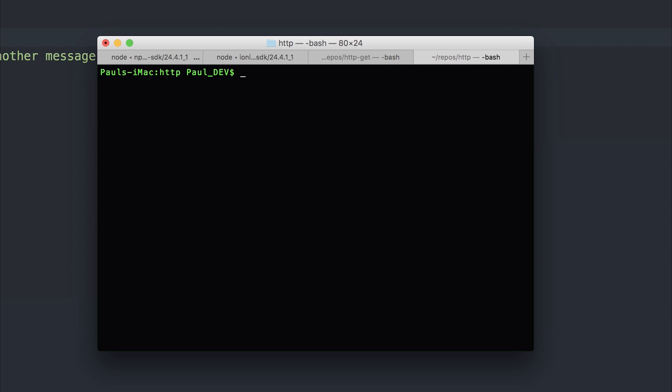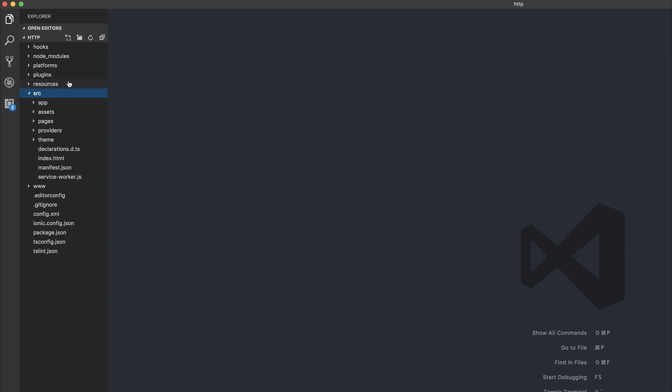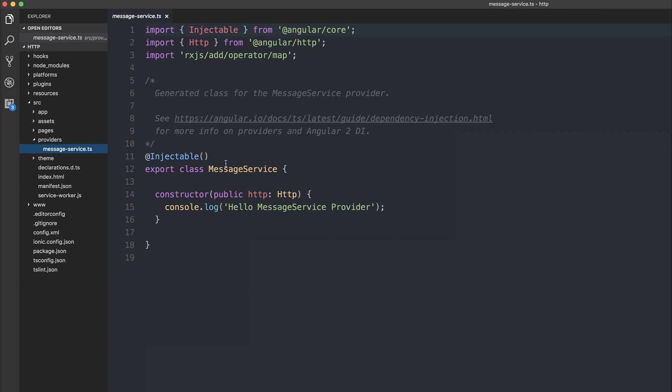Usually if you're going to do any sort of HTTP calls, you would put it in your own service. So to do this and make our own provider, we can run ionic G provider and then the name of our provider. My service is going to be called message service. Inside of our Ionic 2 project, under the source folder, we now have a provider named message service.